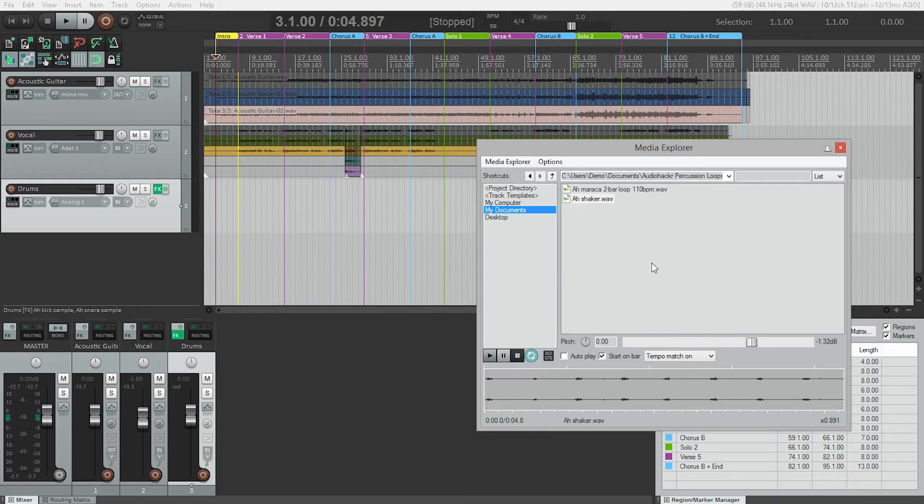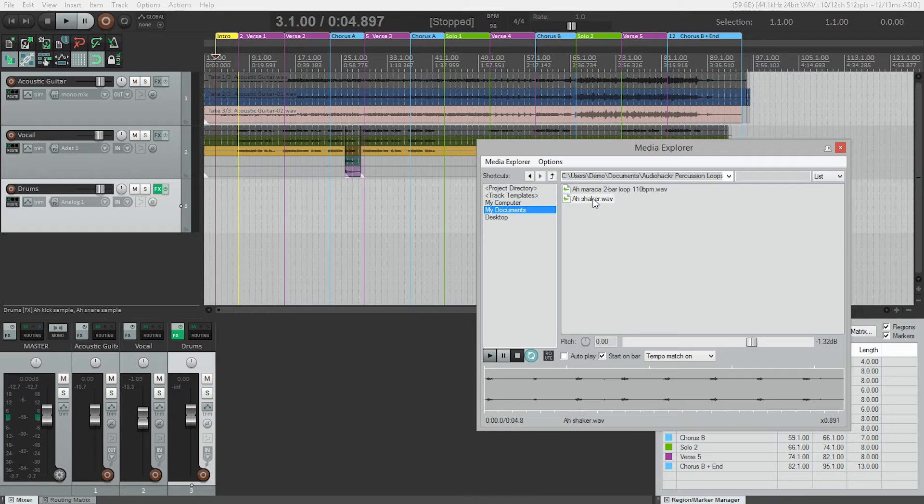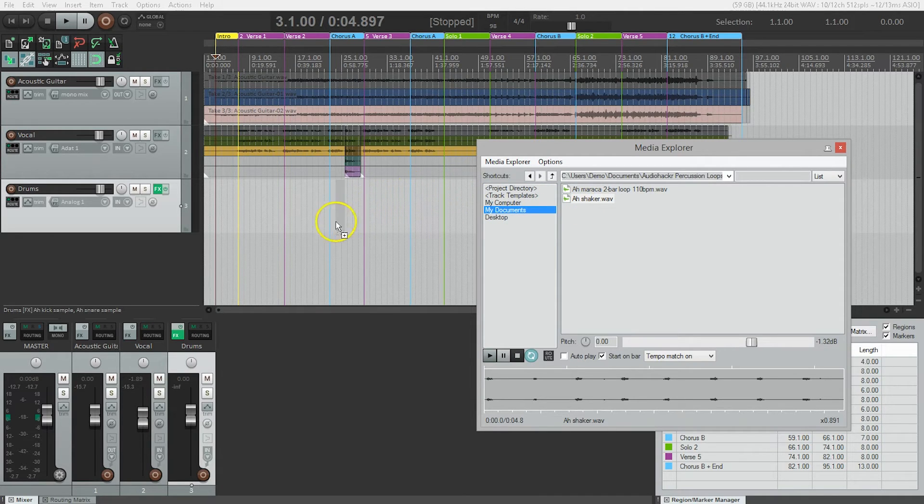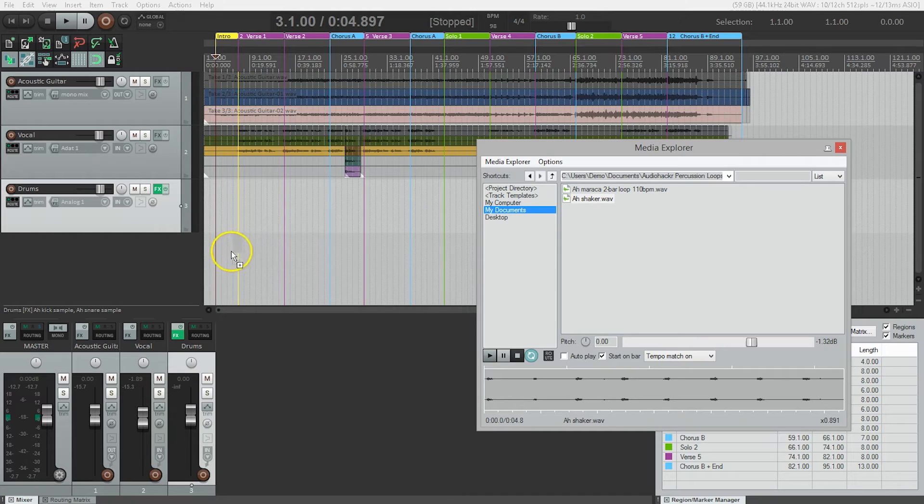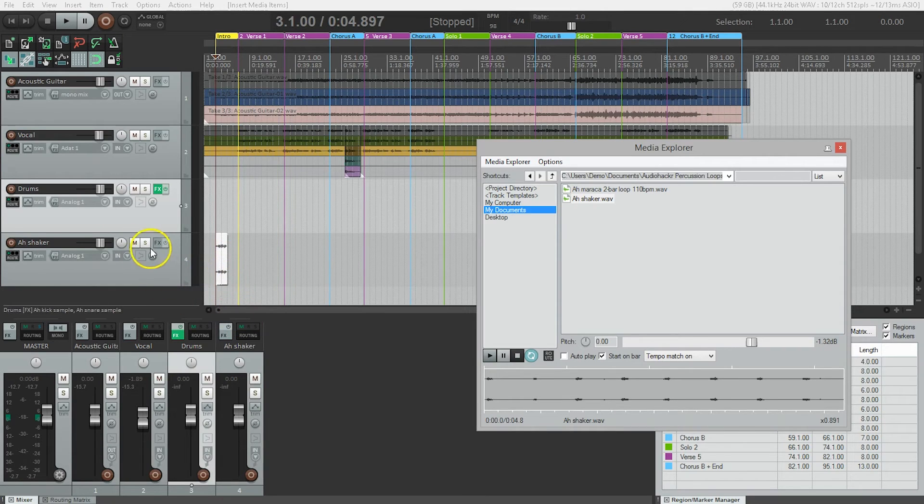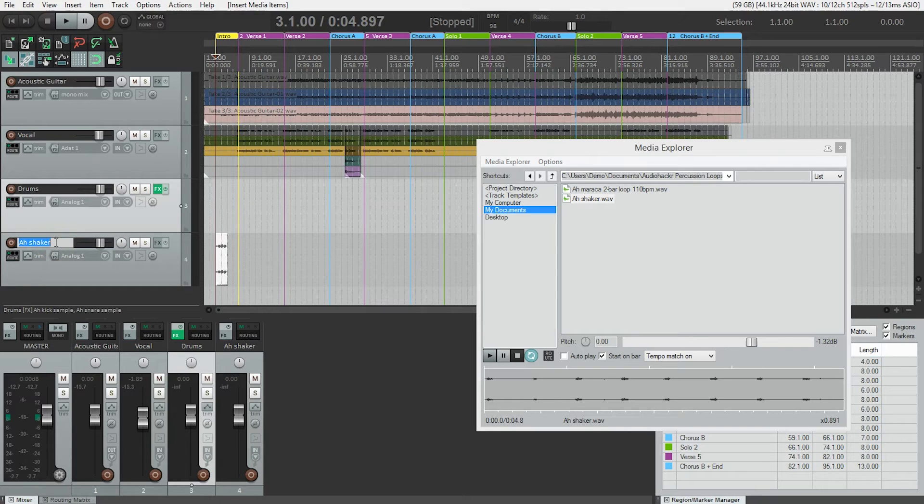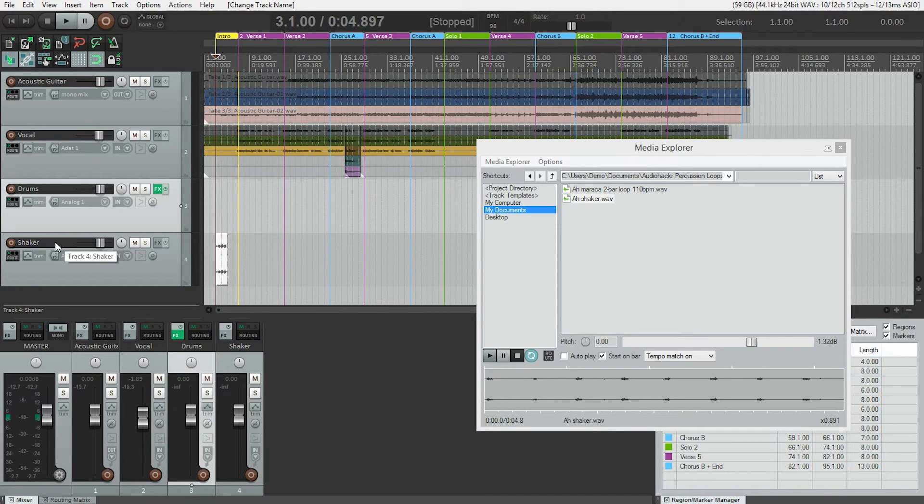So how do we get the shaker loop into our project? Well, it's actually pretty easy. All we need to do is drag and drop. So I'm going to grab the AH shaker track. I'm going to pull it down. I'm going to actually drop it below all the tracks that are here. I'll start it at the intro and let go and boom. It actually makes a new track with the name of the audio file. Now I don't like the AH shaker. I just want it to be called shaker. So I can rename that.